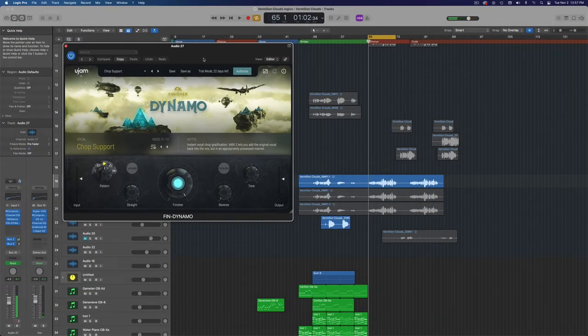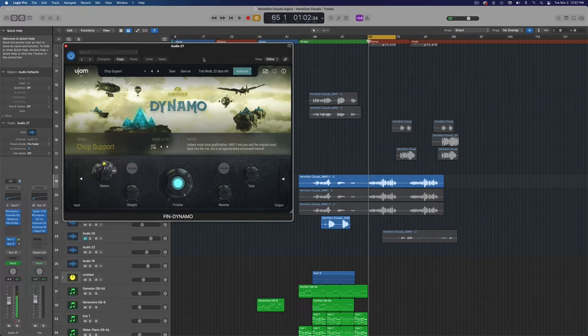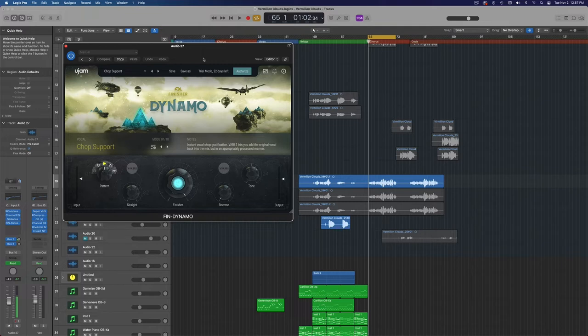Now that is pretty awesome with just one preset. Here we now have vocal chops and those sound pretty darn cool and you can even imagine printing that to audio if you wanted to and then messing around with them further if you wanted to go more in depth.